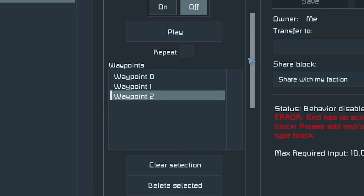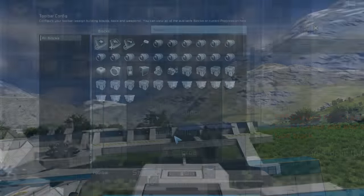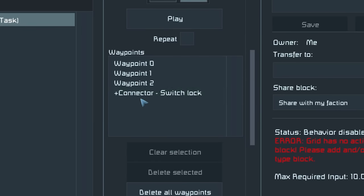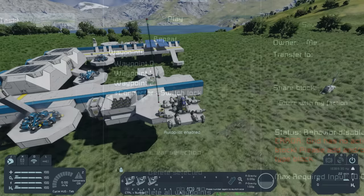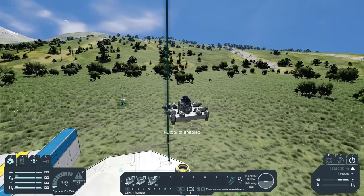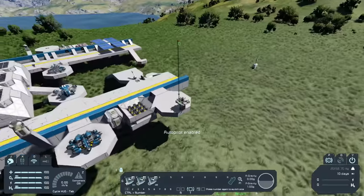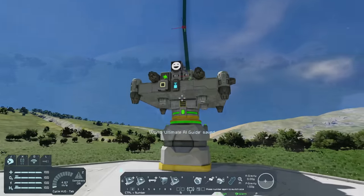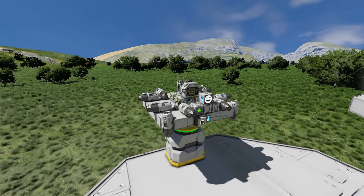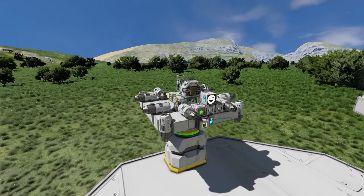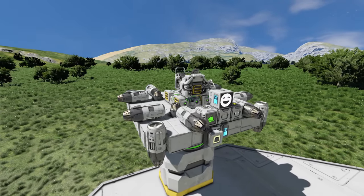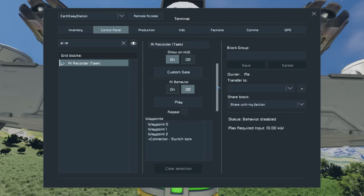In the terminal, clicking on waypoint 2 — which is the waypoint at the connector — we have a setup action option. We go to our connector and select switch lock, so it will lock the connector when the drone arrives there. You can see switch lock now appears after waypoint 2 in the list. If we play the task, the drone goes up to waypoint 0, flies down to waypoint 1, then down to waypoint 2 and locks. That worked much better than I expected. The possibilities of the AI Recorder are pretty much endless.